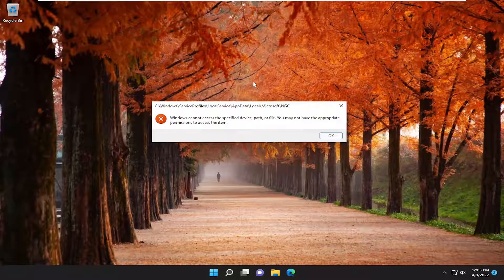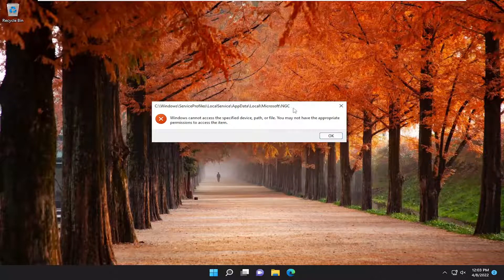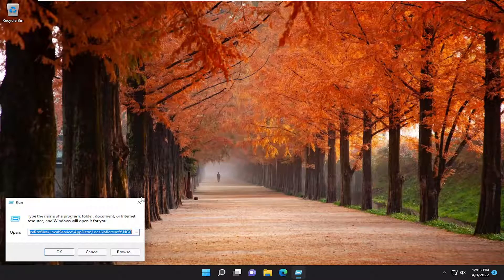Select OK. I don't have this particular folder on my computer, but if I did, I would delete all the entries in the NGC folder that would appear. Just highlight over everything, right click and delete, or tap the delete key on your keyboard. So anything underneath the NGC folder, highlight over everything — Control A to highlight everything — and then delete.